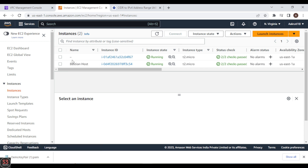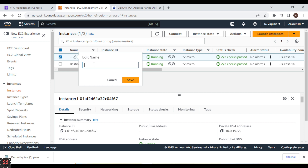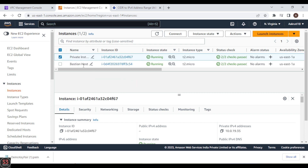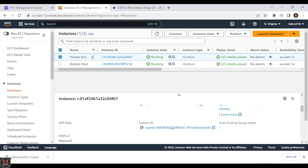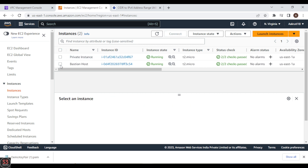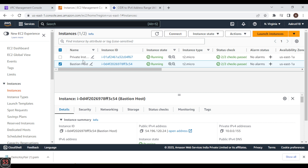The private instance is created. Let's name it Private Instance and save. We now have our Bastion Host and our Private Instance created. Let's see the details of our private instance — we have the IP address and all details. Now let's go to the Bastion Host, connect to it, and SSH into the private instance from the Bastion Host.